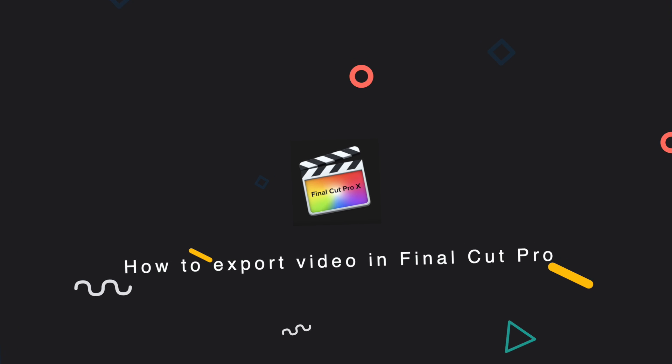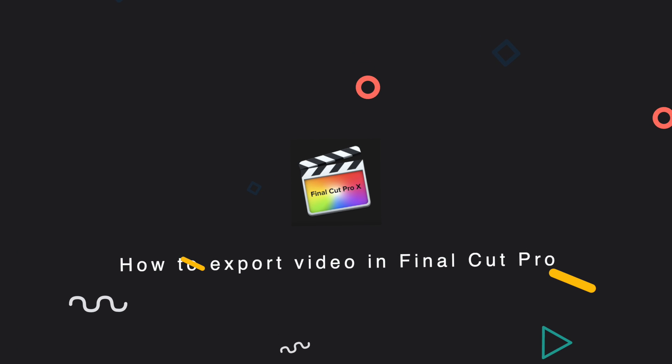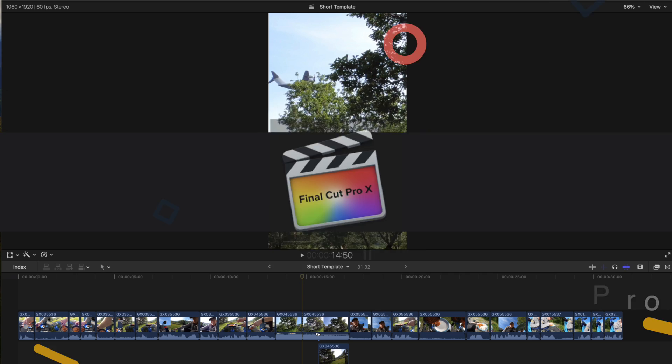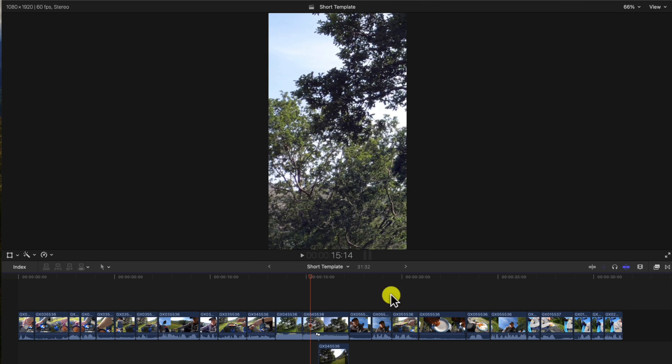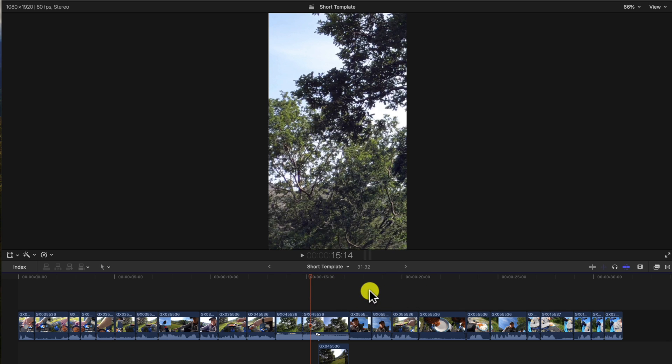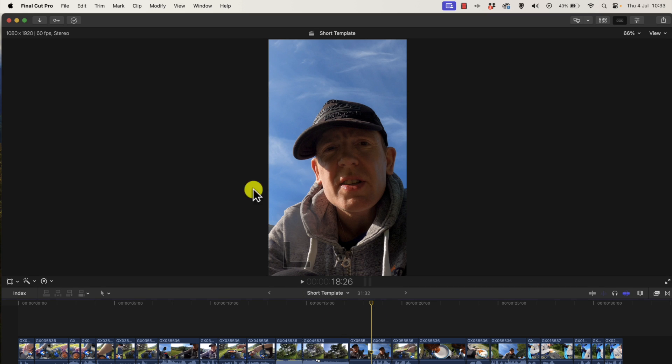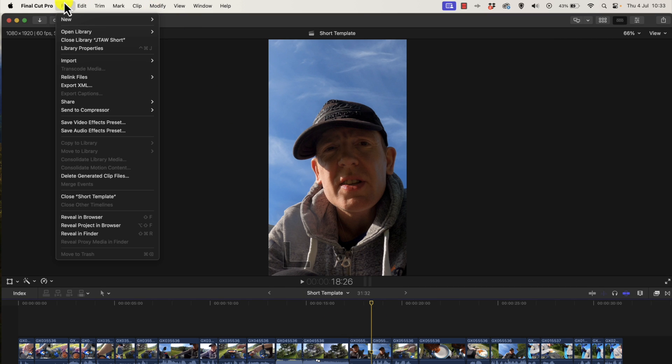Hi guys, in this video I'm going to show you how to export video in Final Cut Pro X. Here is our timeline, our video is edited and it's ready to export. So how do we do that? First of all, make sure you click the playhead on the timeline like this.